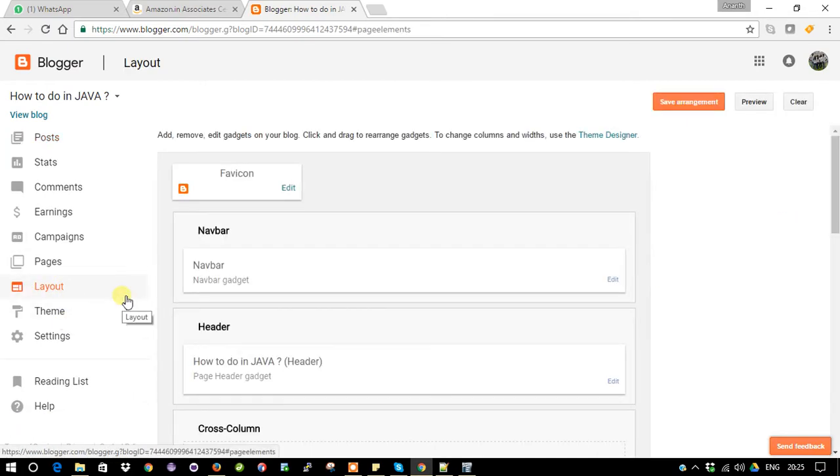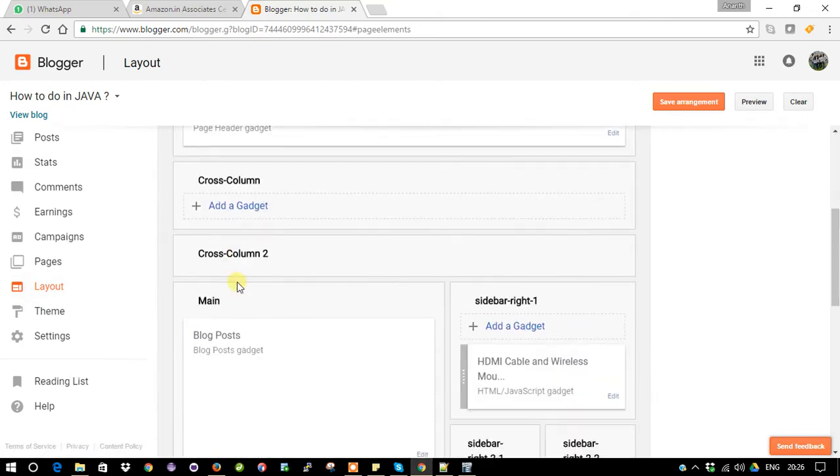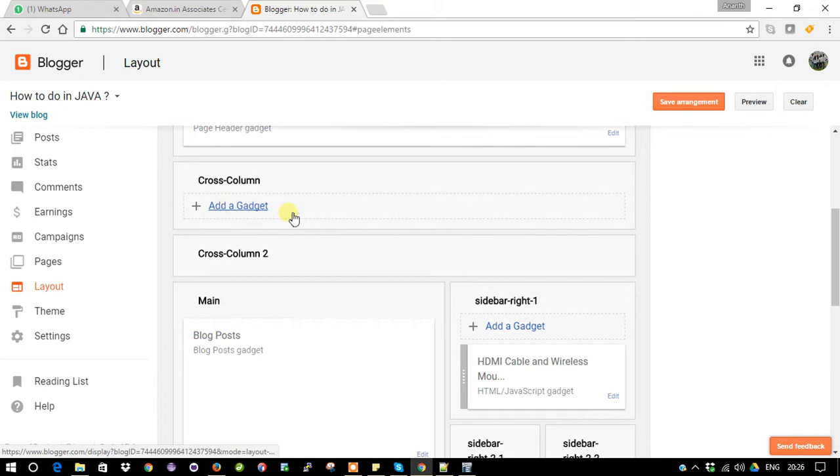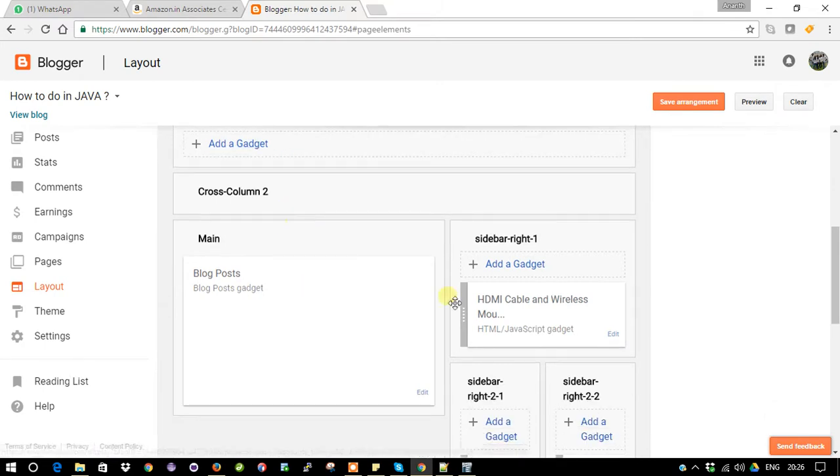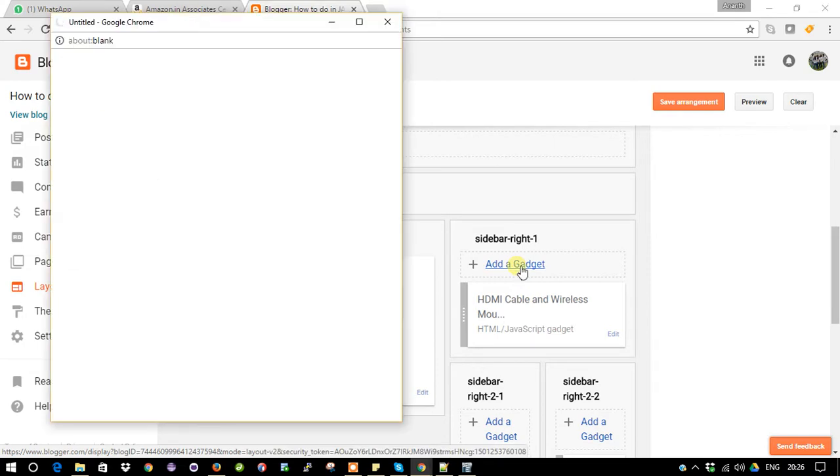So what I'm going to do is just go to Layout. Layout is nothing but the skeleton of your web page preview - your template. Go down. Here you can see Add a Gadget. It's better to add it in the sidebar right side. I'm going to click Add a Gadget.